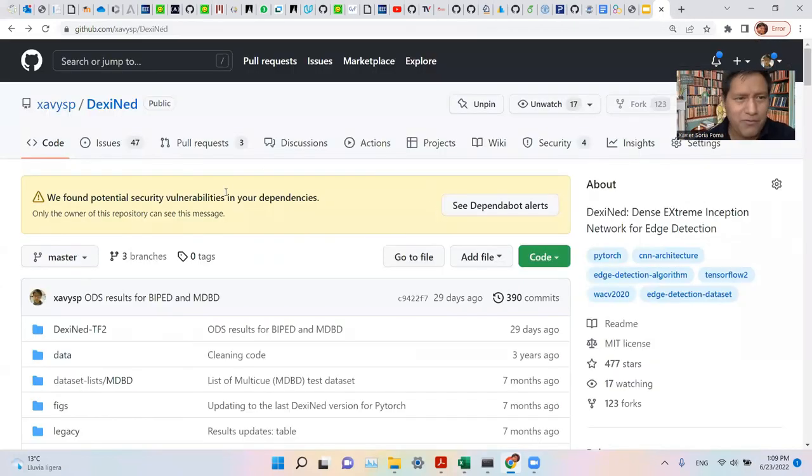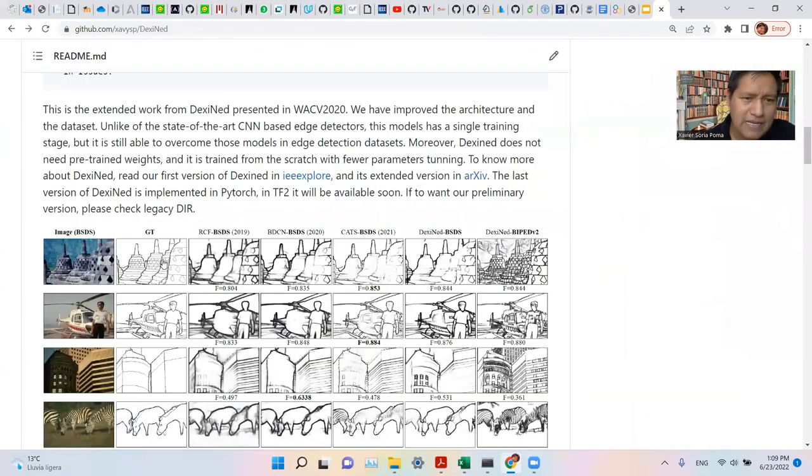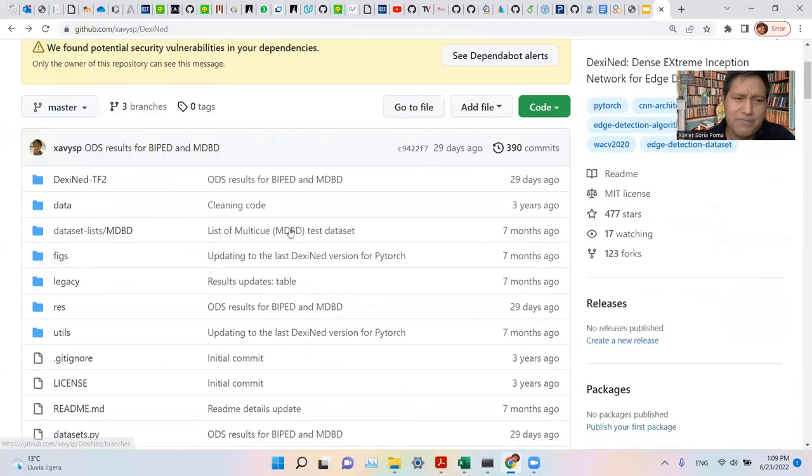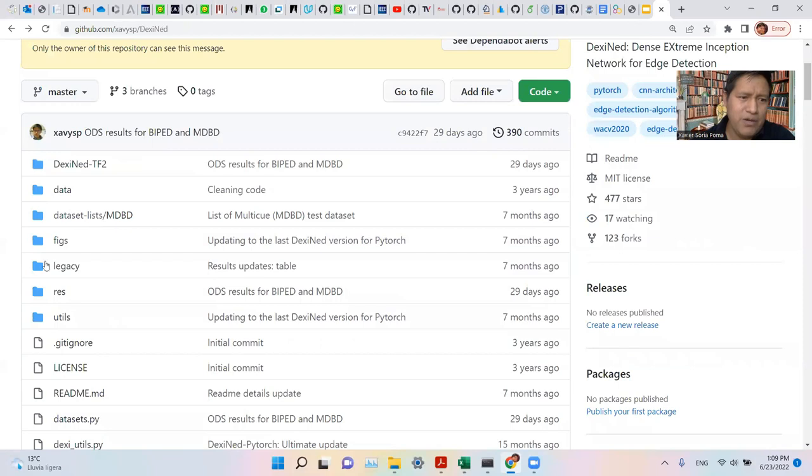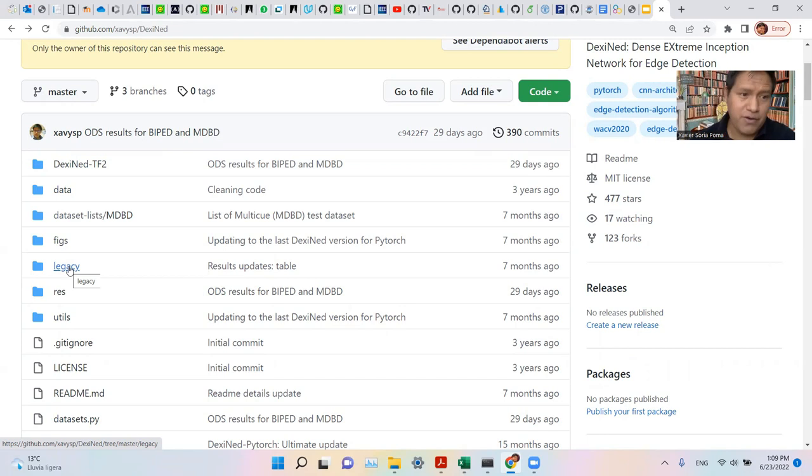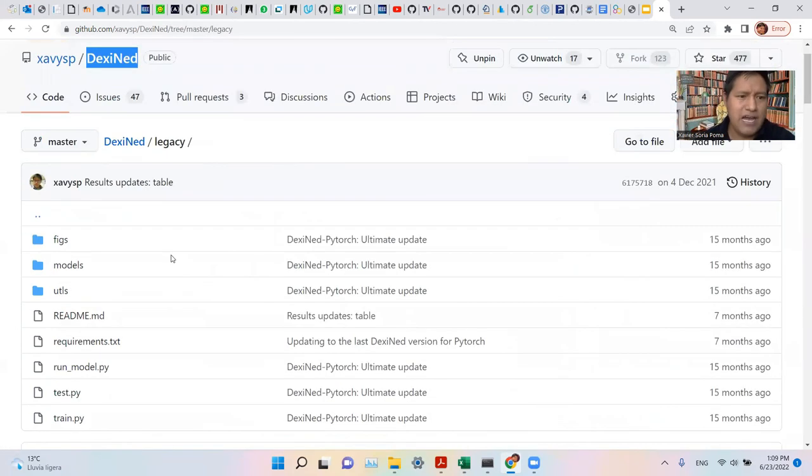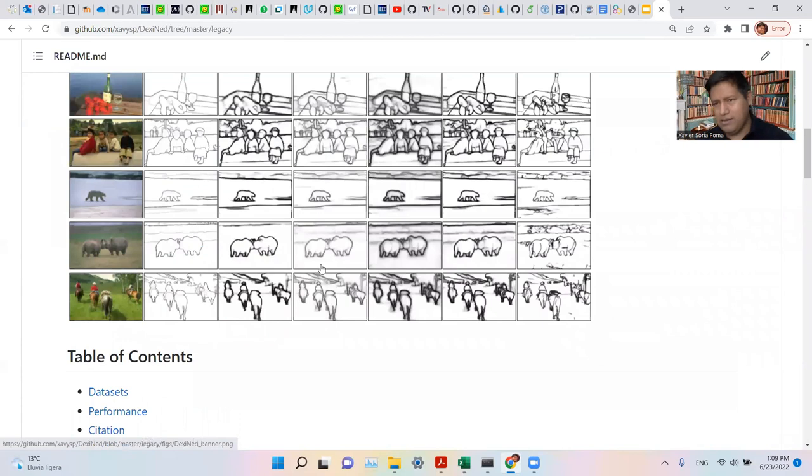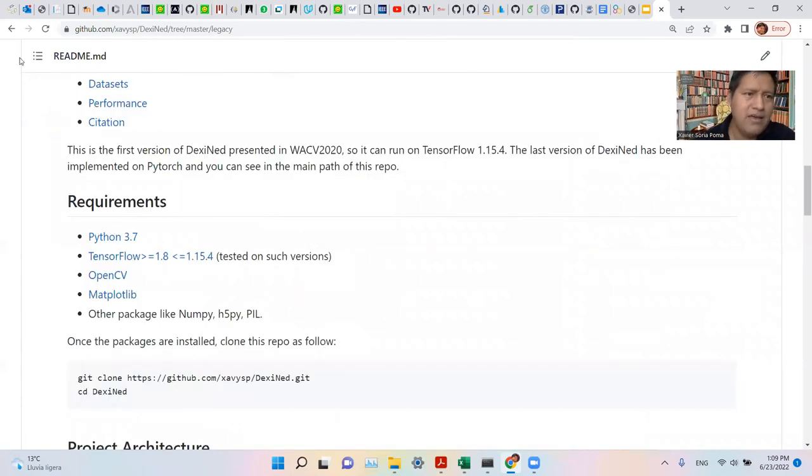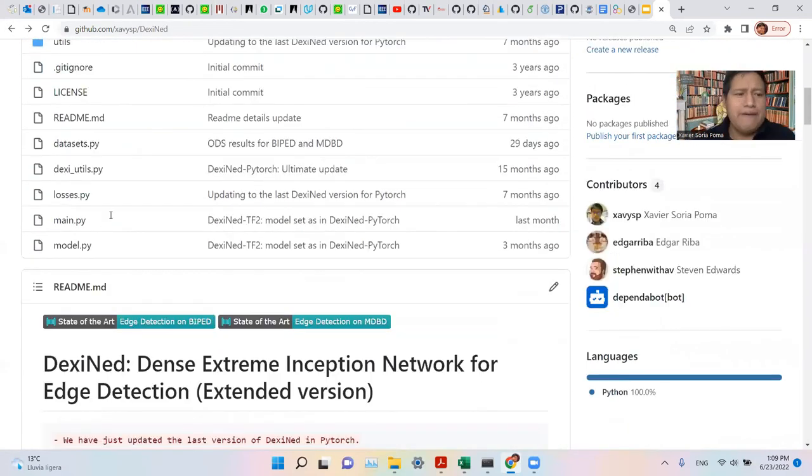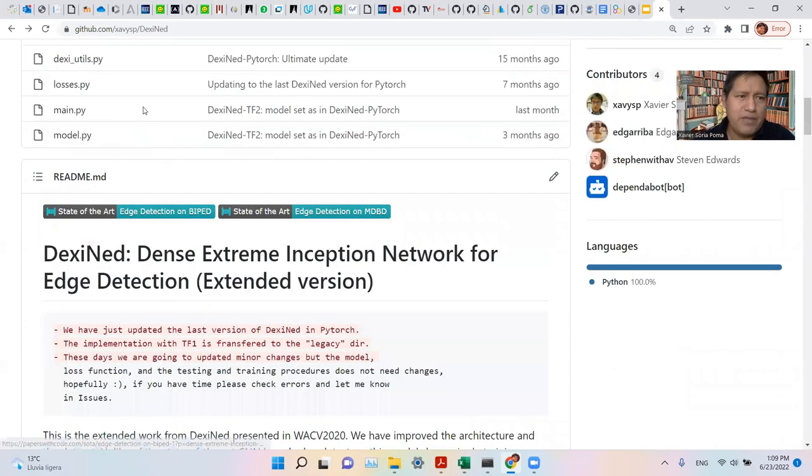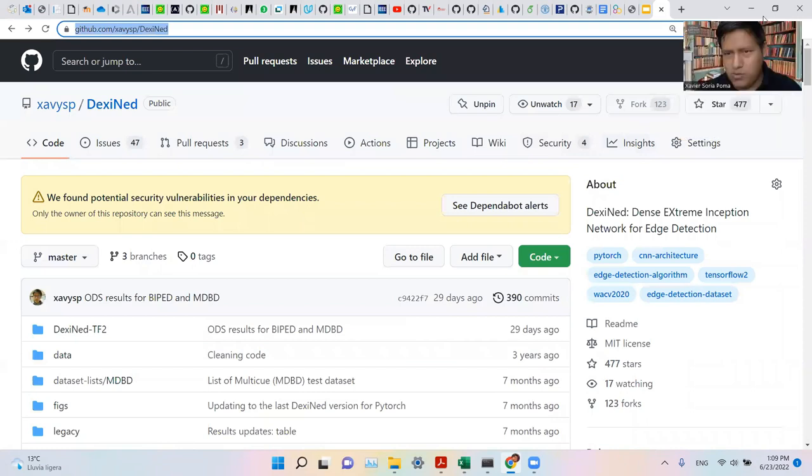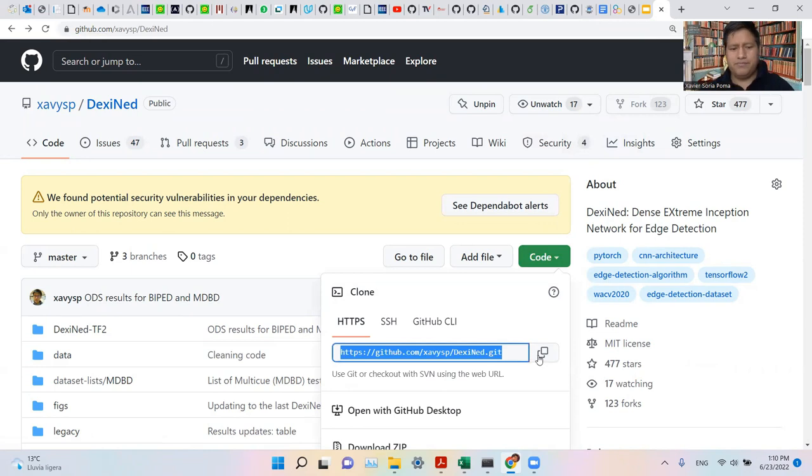Here you can find and thank you for following us. As you can see, this is the last version of DexiNet, which was implemented in PyTorch. If you want to see the first version, which was implemented with TensorFlow, you can go to legacy, and there you can find whatever you need. Right now, when we are in the repo, the thing we can do is just clone the link.